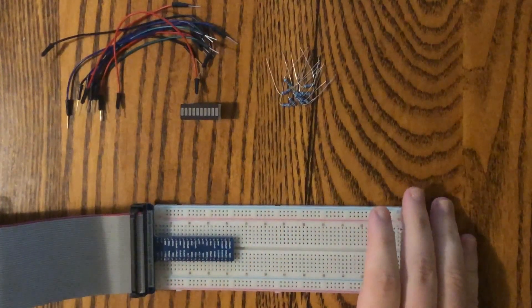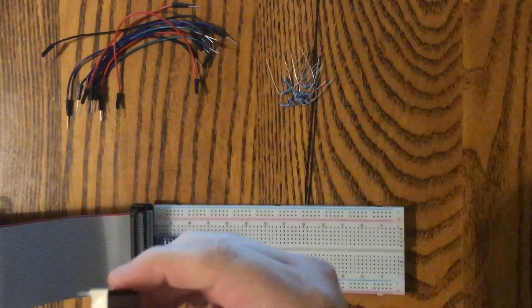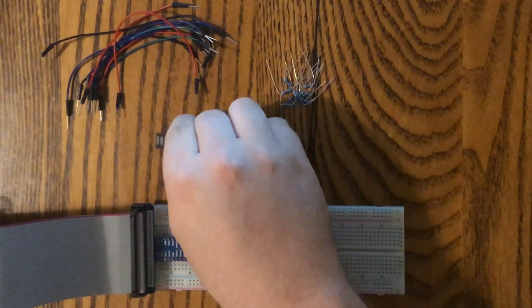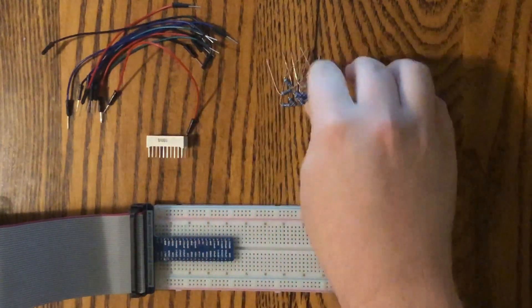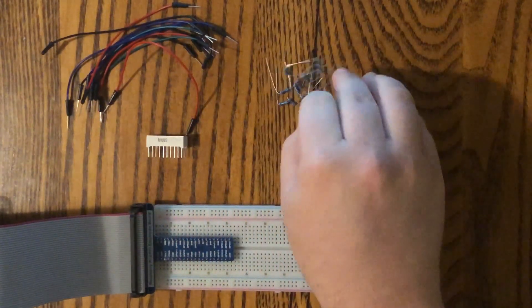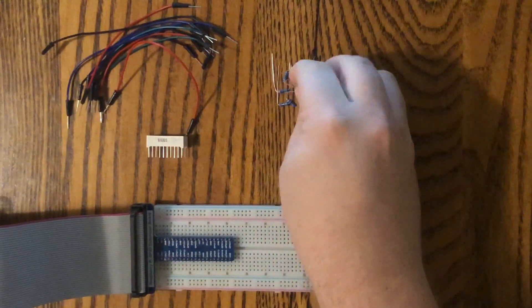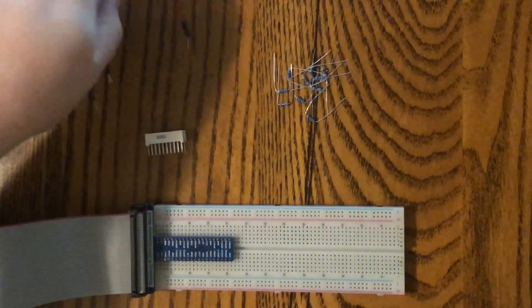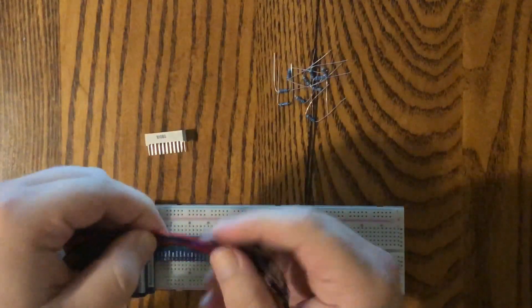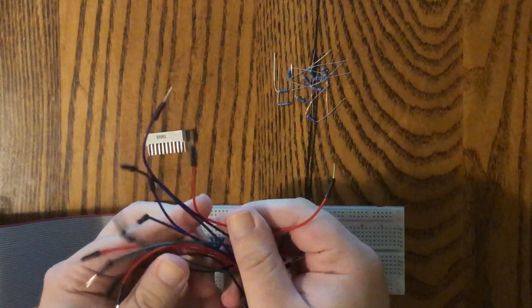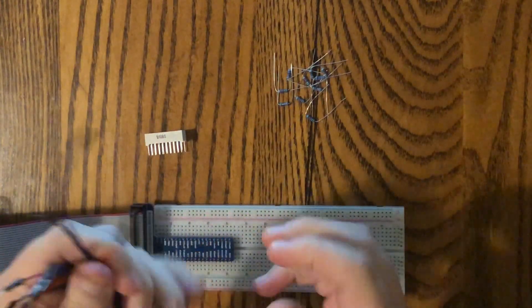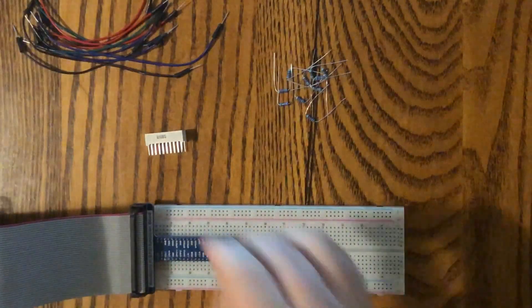All right, so here it all is. We've got our LED bar graph. We've got 10 220 ohm resistors and we'll be needing a total of 11 jumper wires. Look at all those. Let's get going.